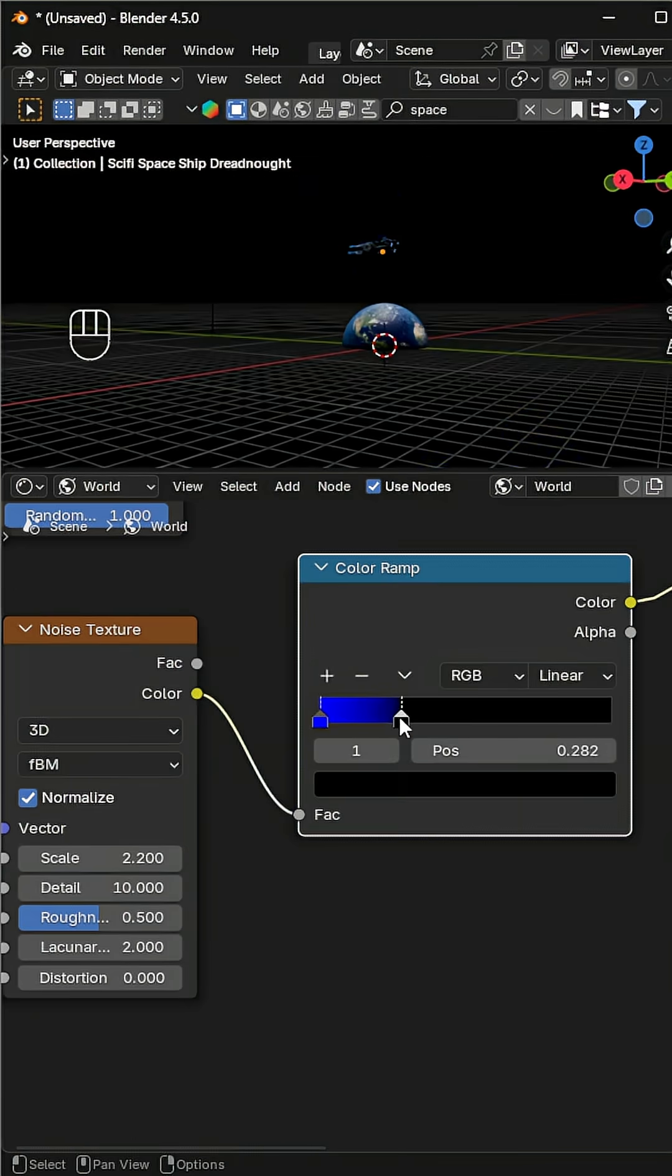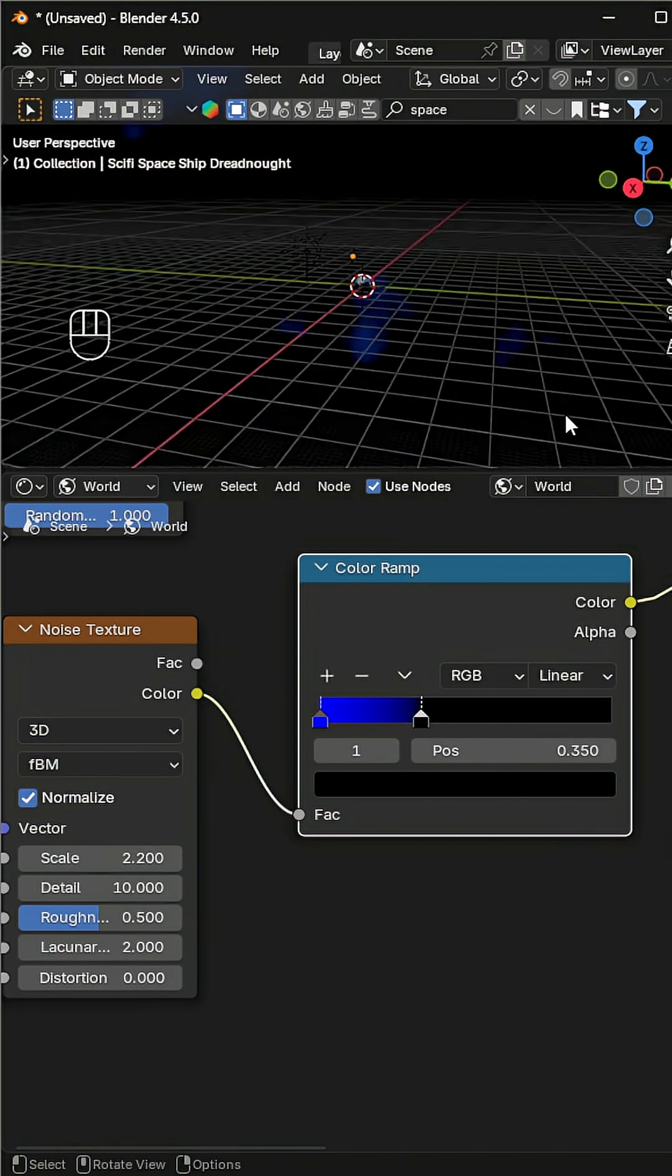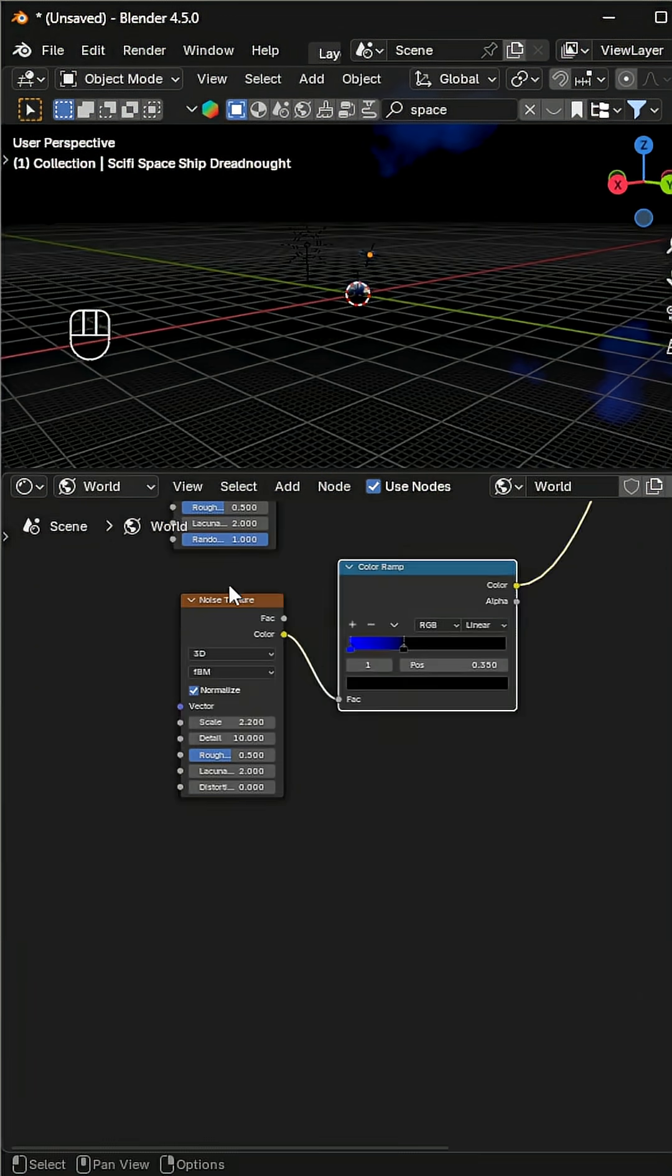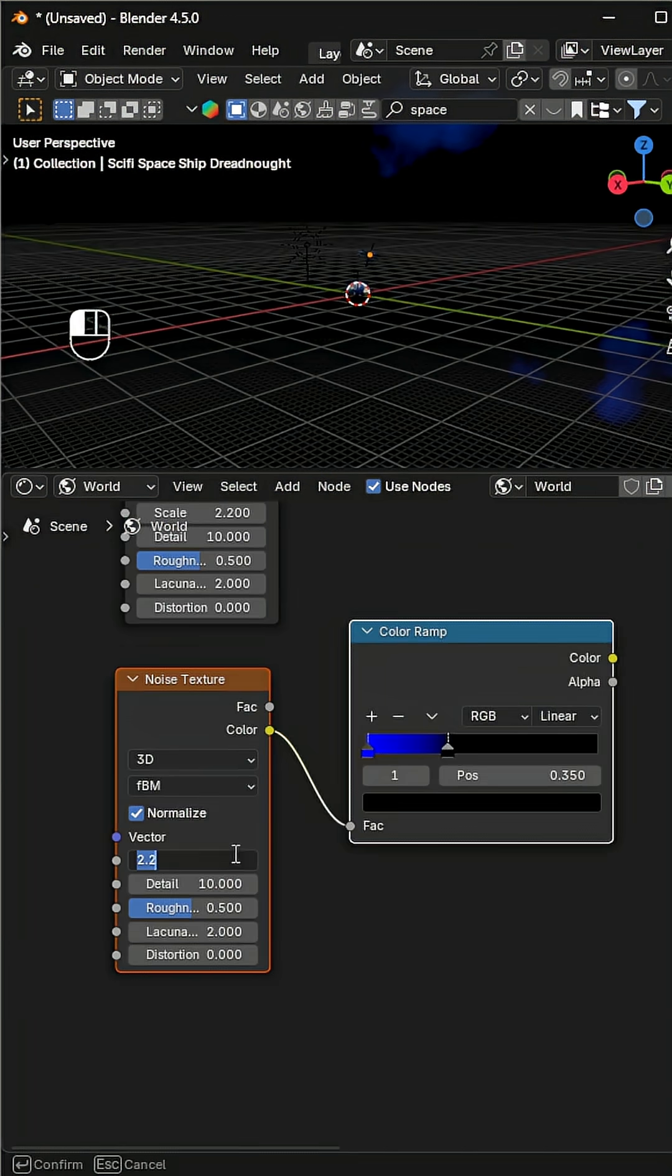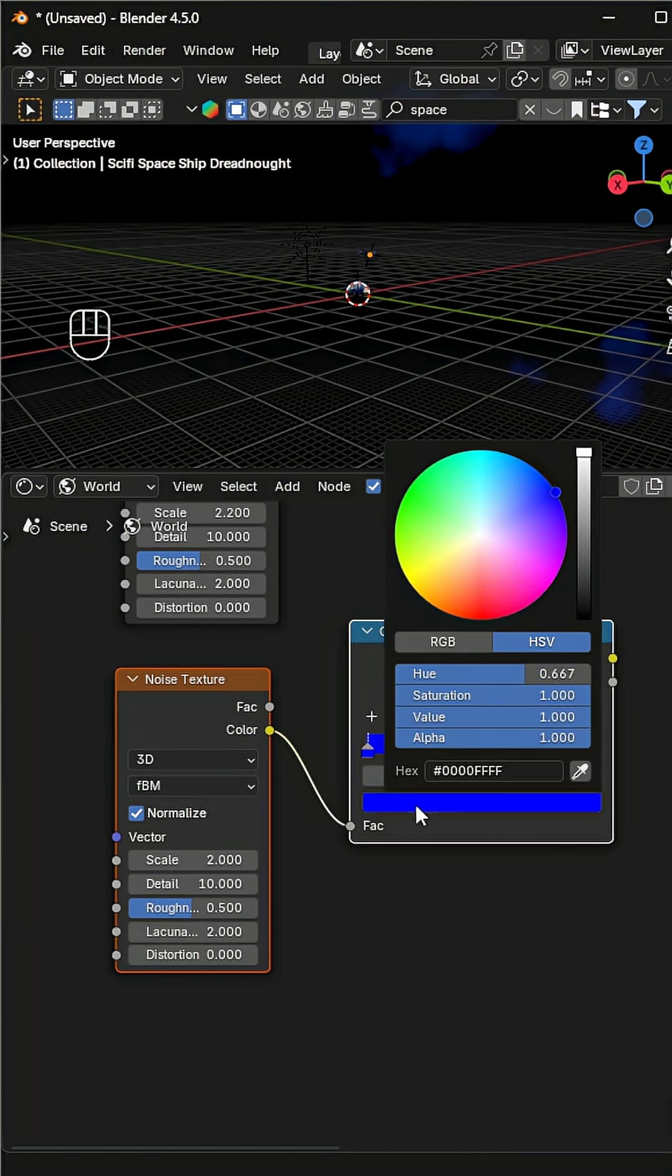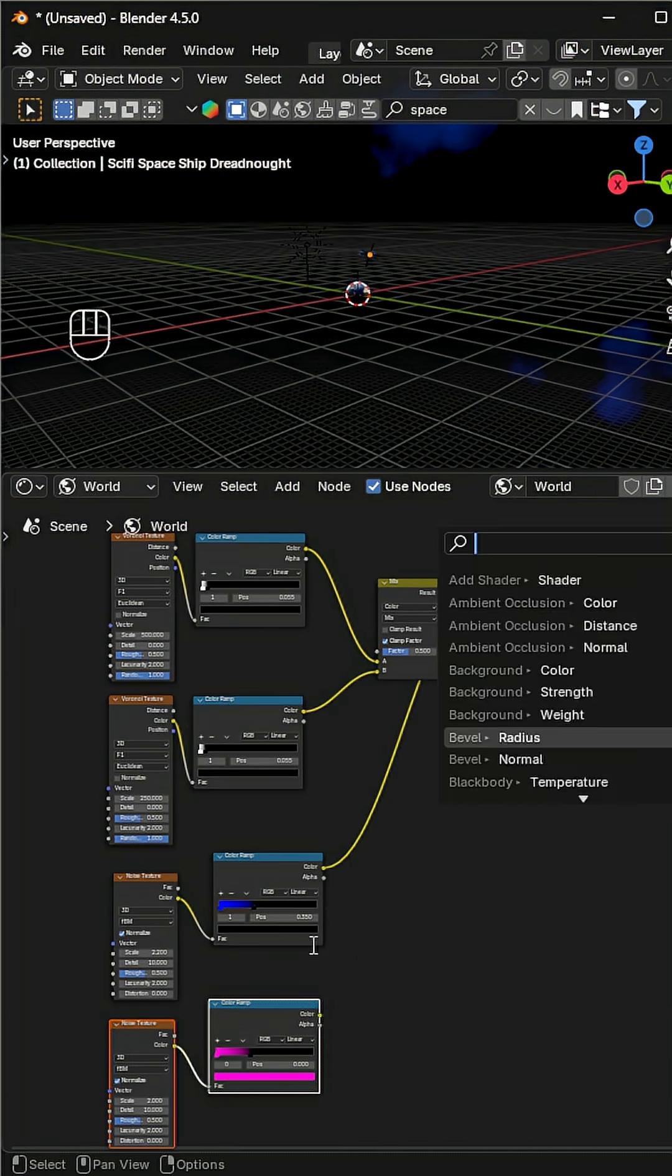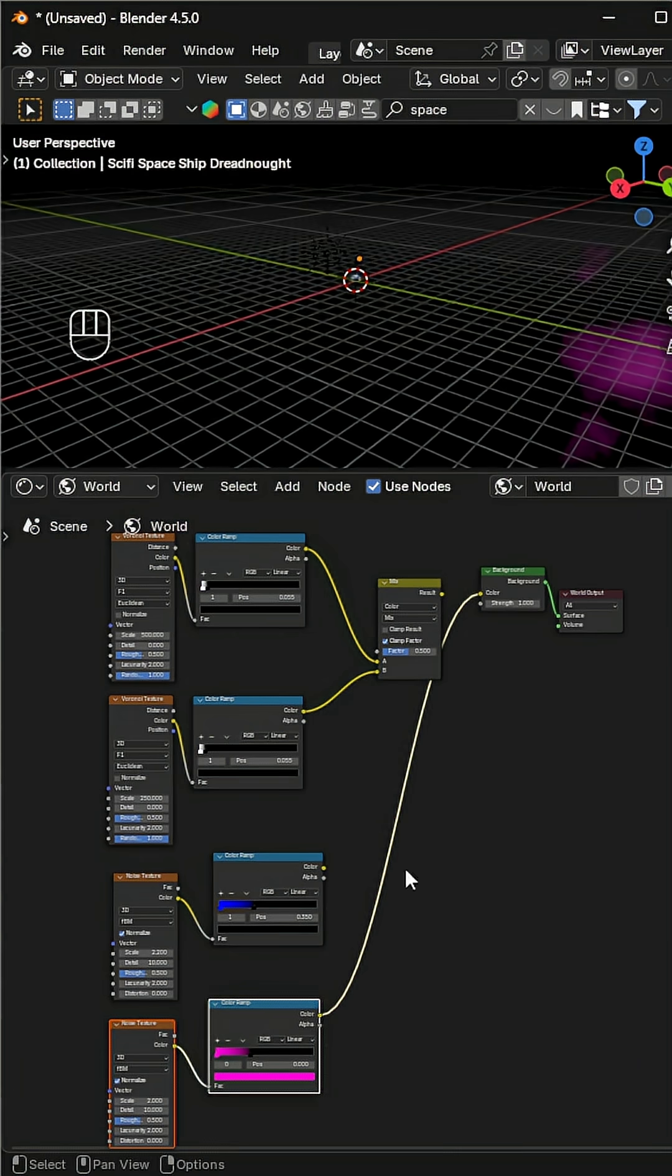Duplicate the noise texture and color ramp again. Set the scale close to the first one, and this time change the color to pink. Mix the blue and pink nebula together using a mix color node.